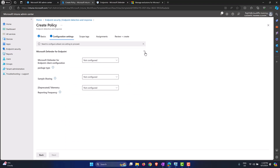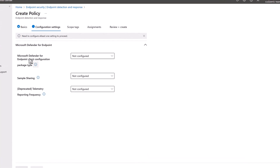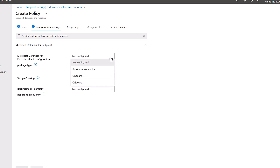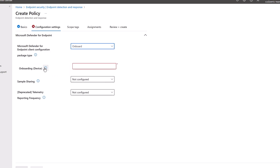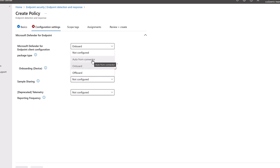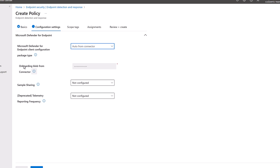There are only a couple of options to configure. The first is the Microsoft Defender for Endpoint client configuration package type — how you onboard the machine into the service. Options include Not Configured, Onboard, and Offboard. Select Onboard, then for the package type select Auto from Connector. This Auto from Connector option is only available once the two services are hooked up and sharing information. Once selected, the onboarding blob information is pre-filled and automatically generated and managed by the service.